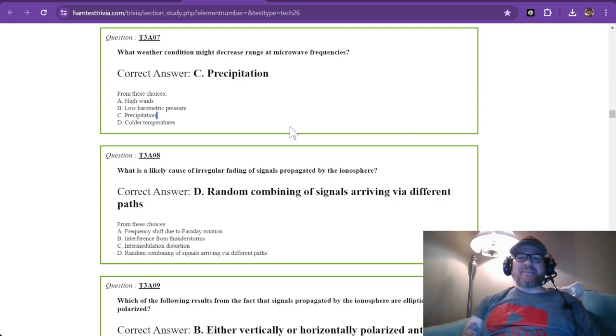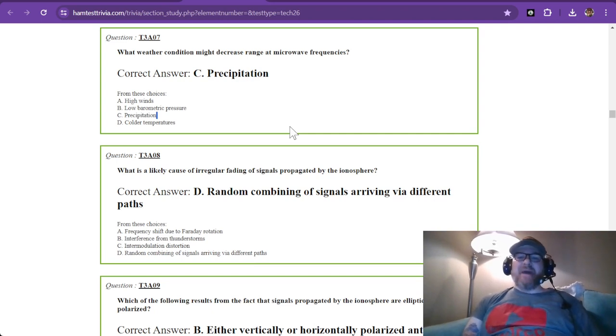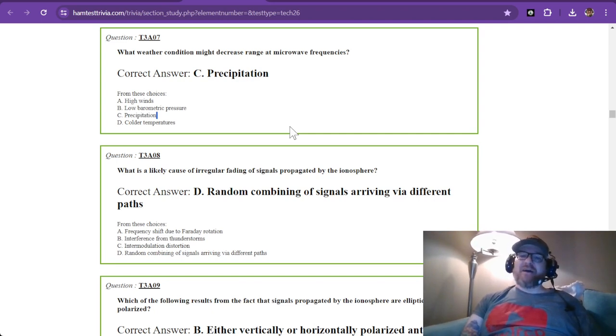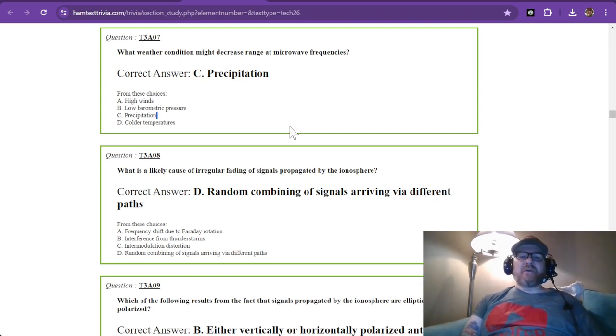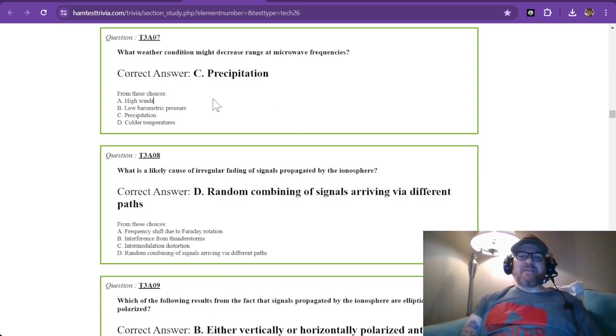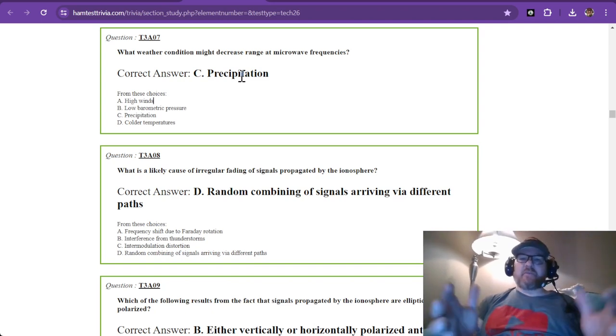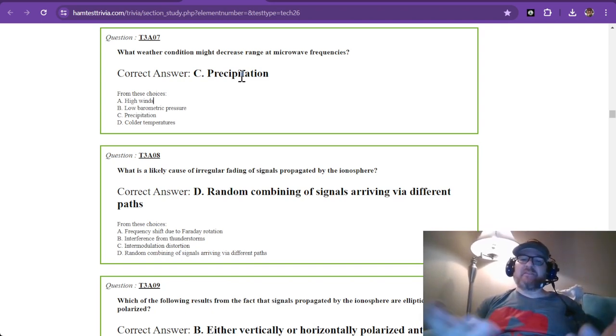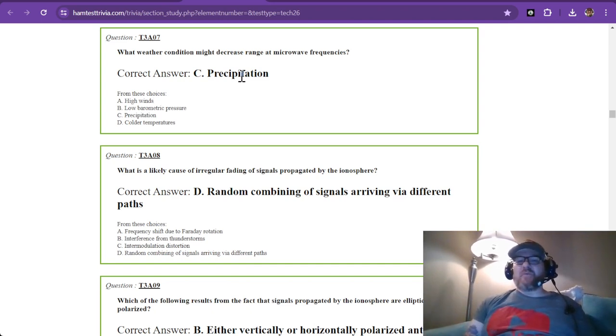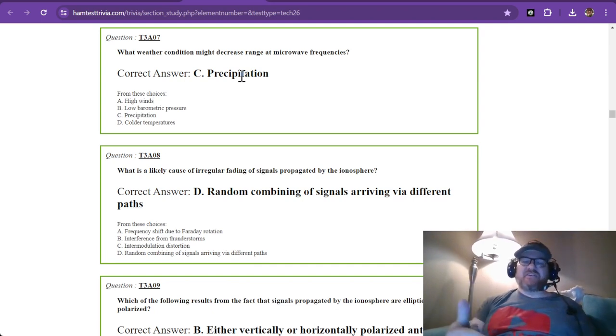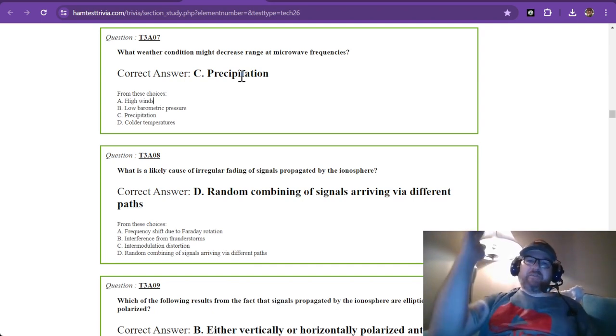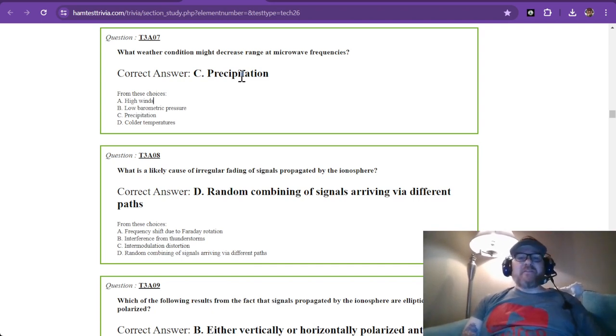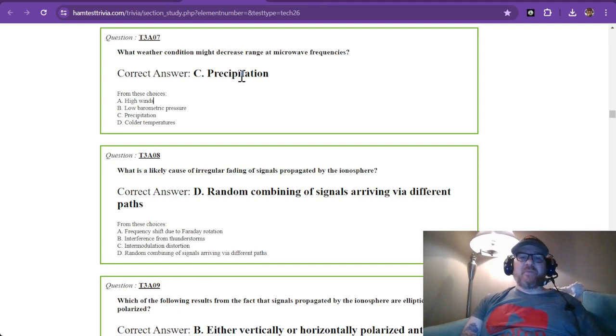What weather condition might decrease range at microwave frequencies? Remember, microwave frequencies have a hard time with penetration. So it's precipitation. You can remember this from personal experience. If you have satellite TV, what happens when it storms? There's precipitation, and clouds are also made of water, so they block those signals from coming down. The correct answer is precipitation.